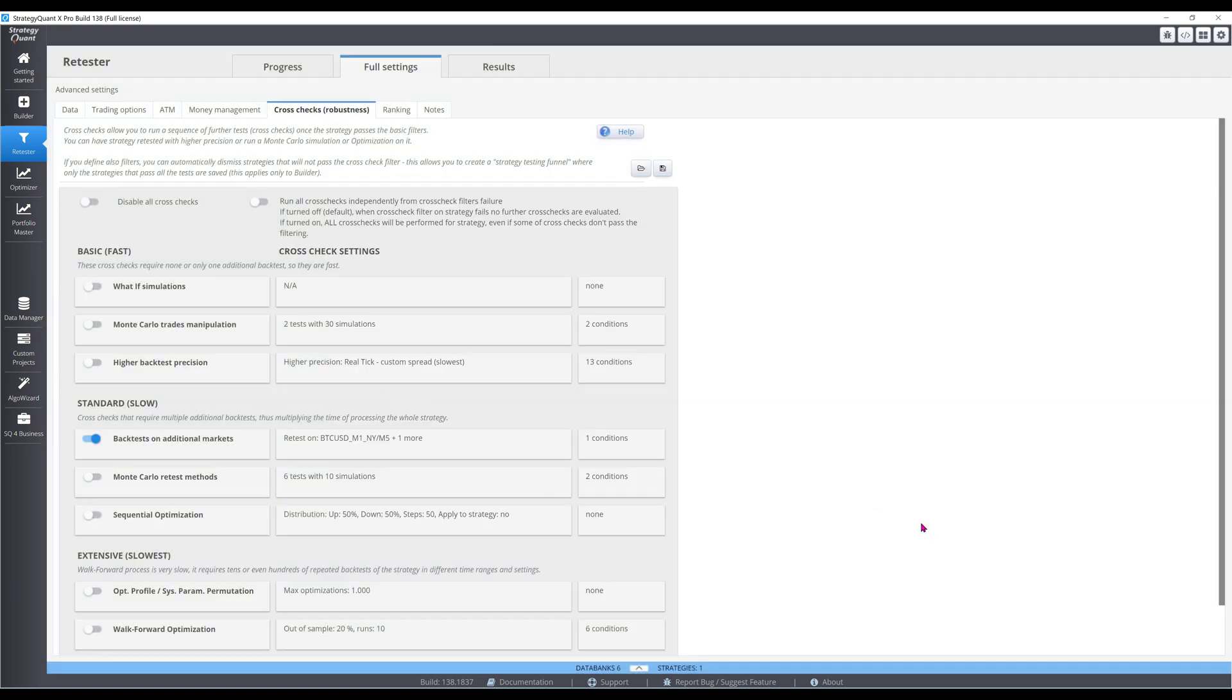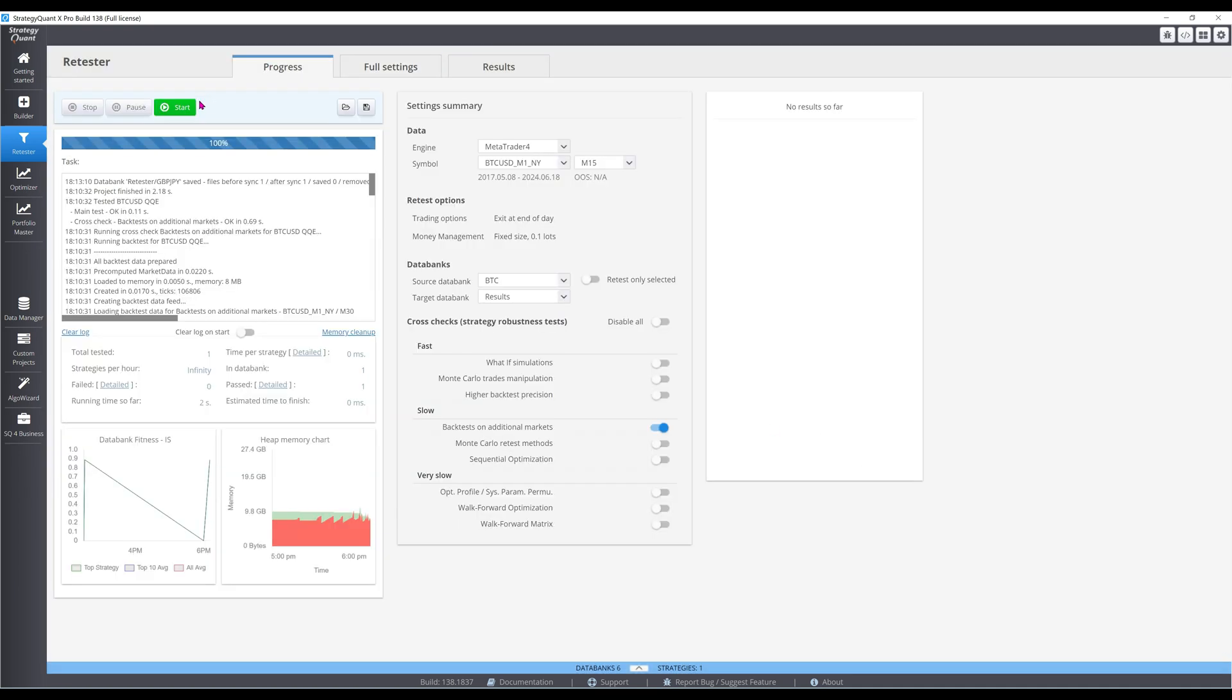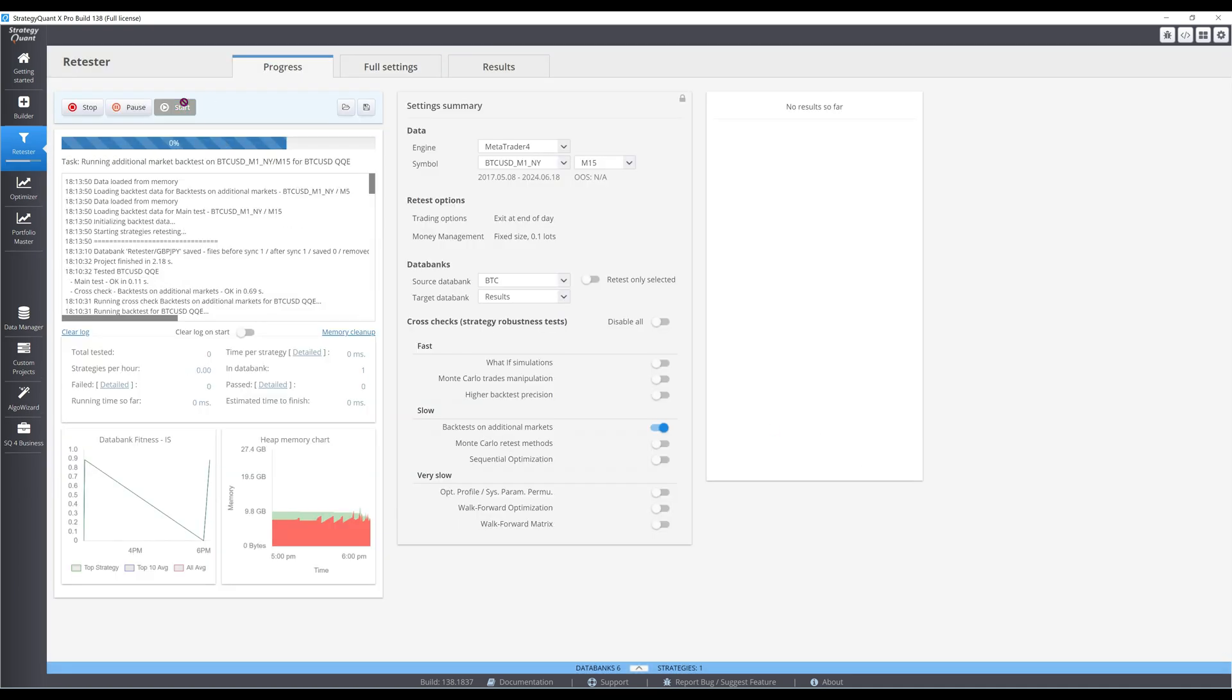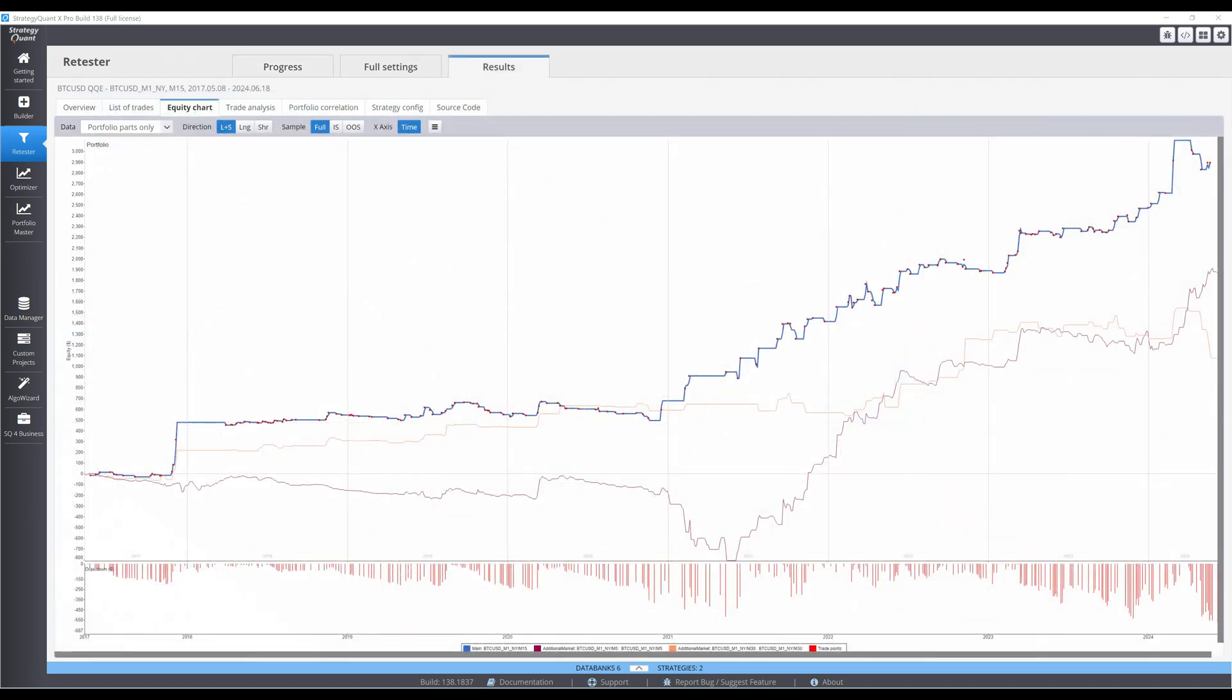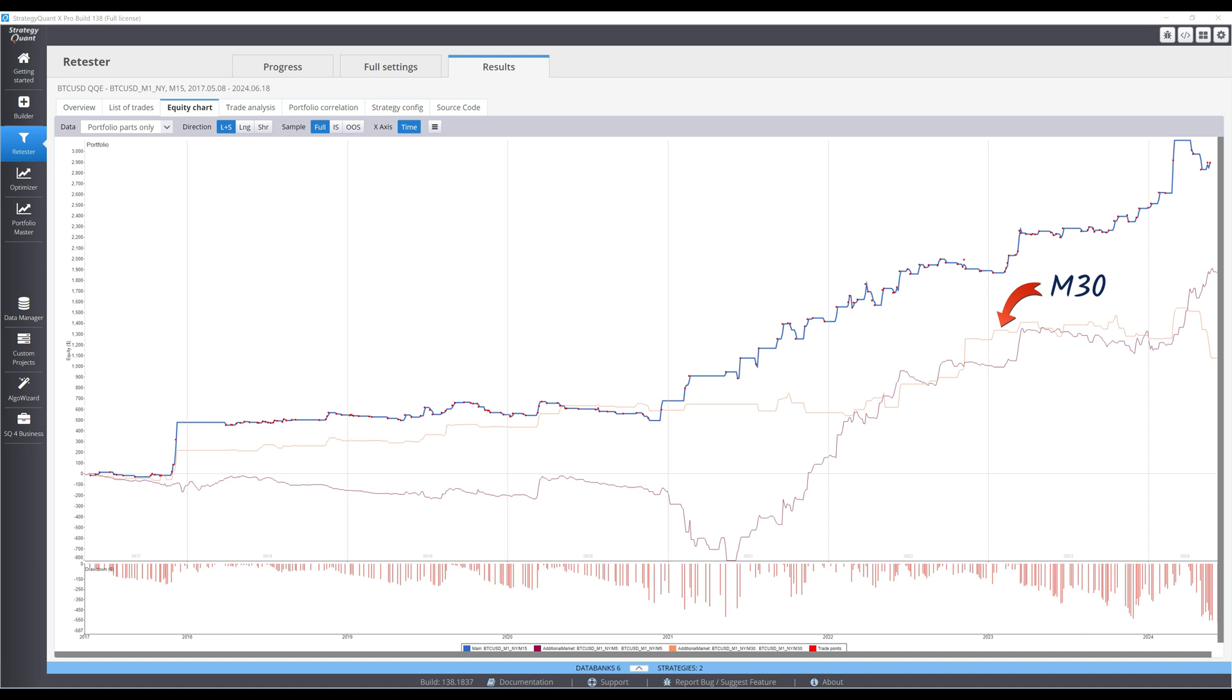Let's run the test and superimpose all three equity curves. As expected, the original 15-minute timeframe performs the best, since more curve fitting is present. The orange line is the 30-minute test, which also performed acceptably. Of greater concern is the first half of the 5-minute test, which suffered a substantial drawdown.